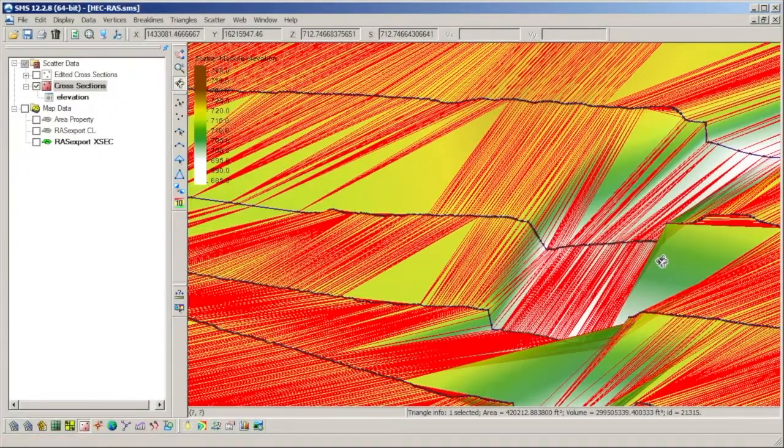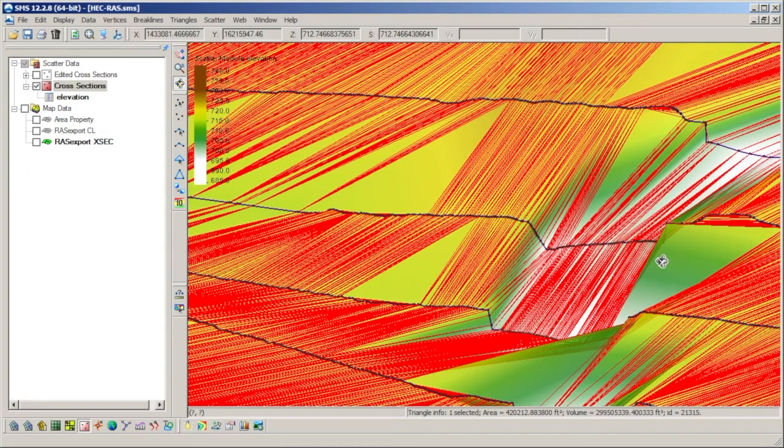Another issue here is that the channel and thalweg are not continuous between cross sections.